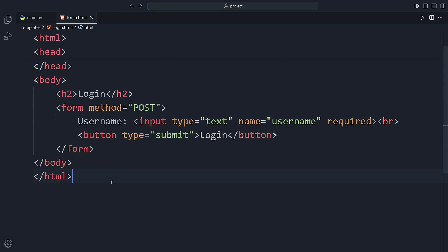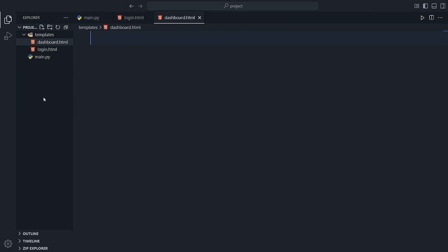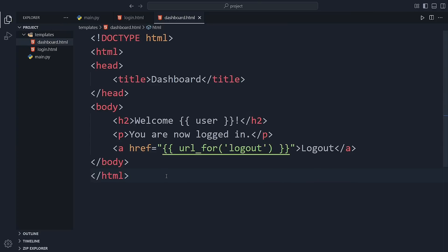Now let's move on and create a brand new HTML file. This one will be called dashboard.html. It's going to greet the user with a welcome message that includes their username. We'll also add a logout link so users can safely log out when they're done. Simple but powerful.